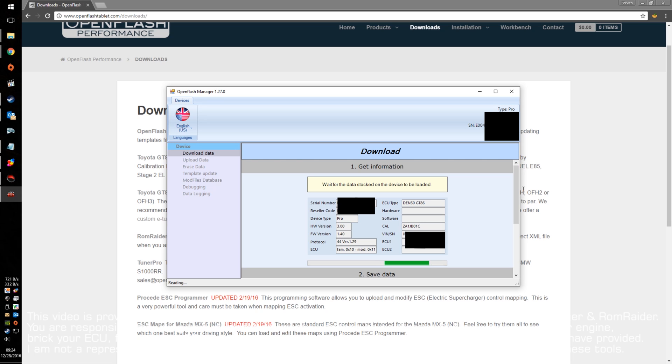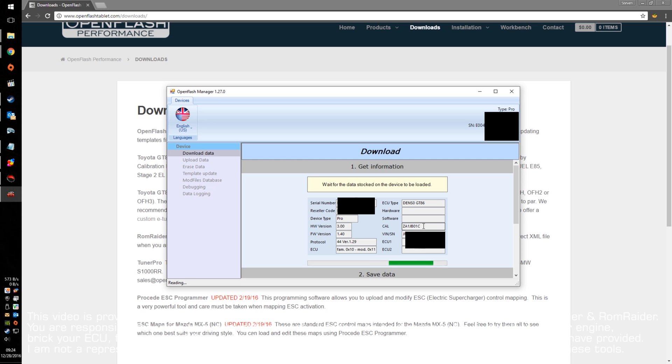The important thing to note on this screen is the Cal. You're going to want to look at the Cal number, and you're going to want to look at the last four digits here. Mine says Bravo 01 Charlie. Now, this is important because this is basically like a vehicle code for your tune.